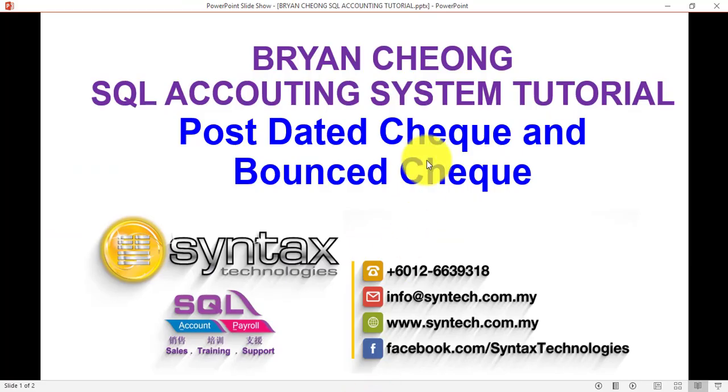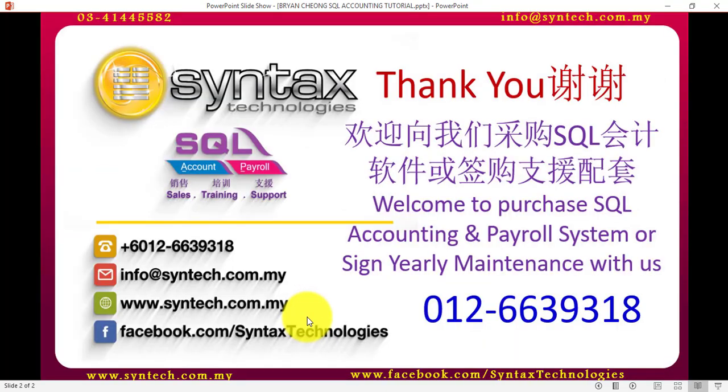This is how you do post dated cheque and bounced cheque in SQL accounting system. Thank you for watching. Once again, I'm Brian from Syntax Technologies. Thank you.